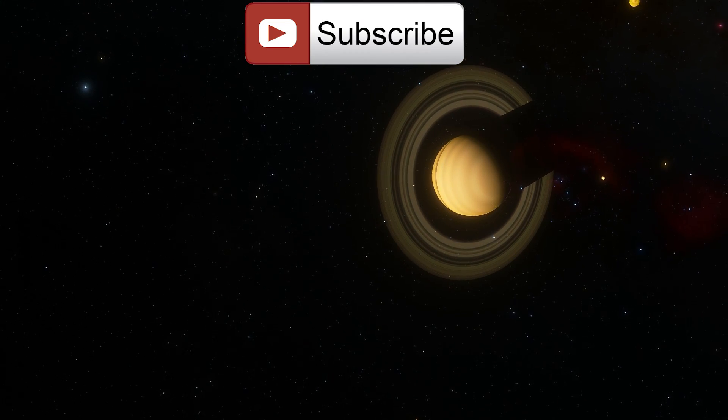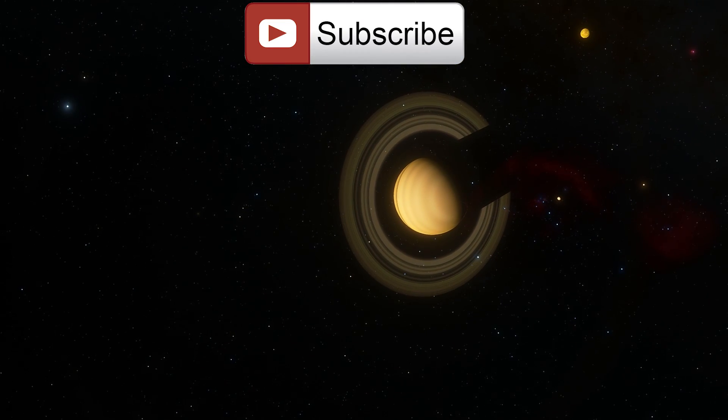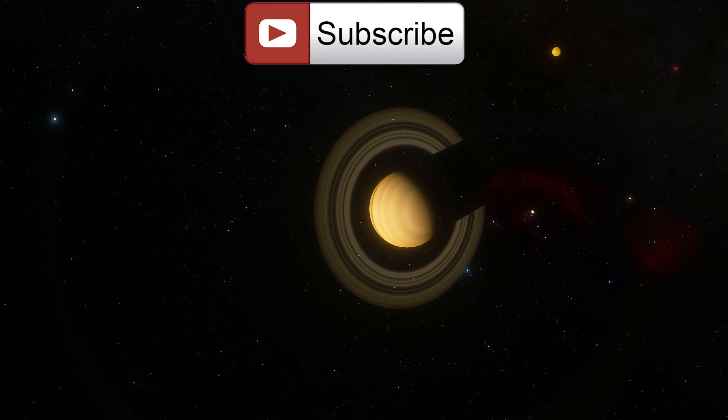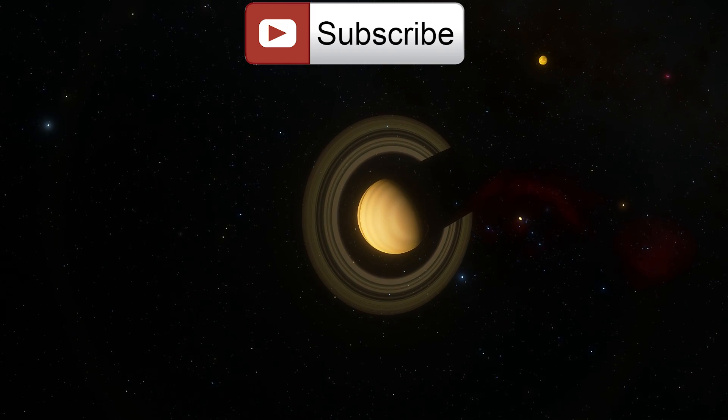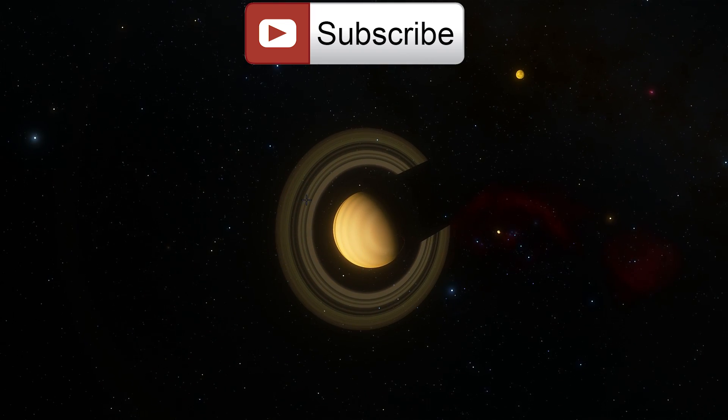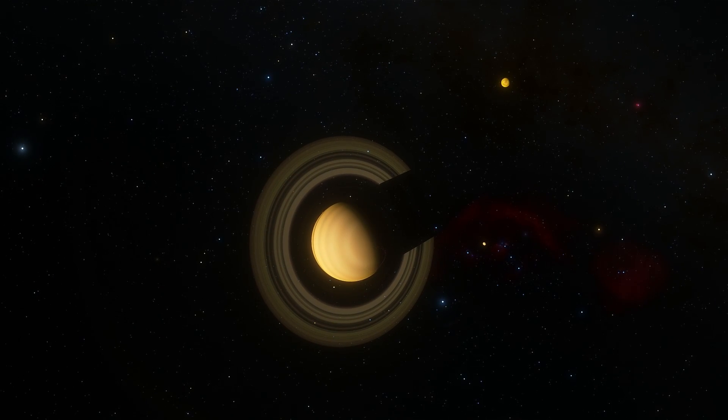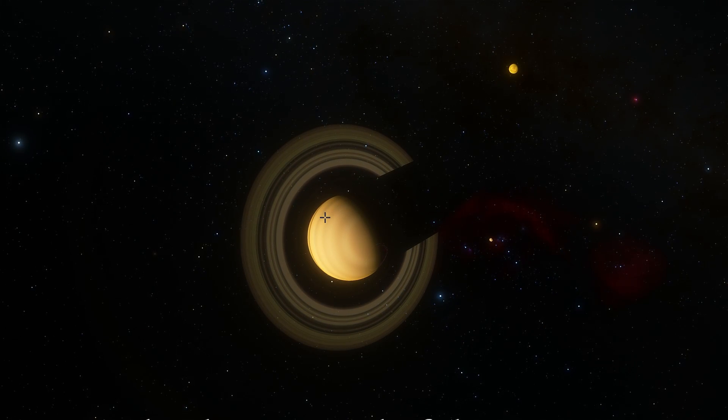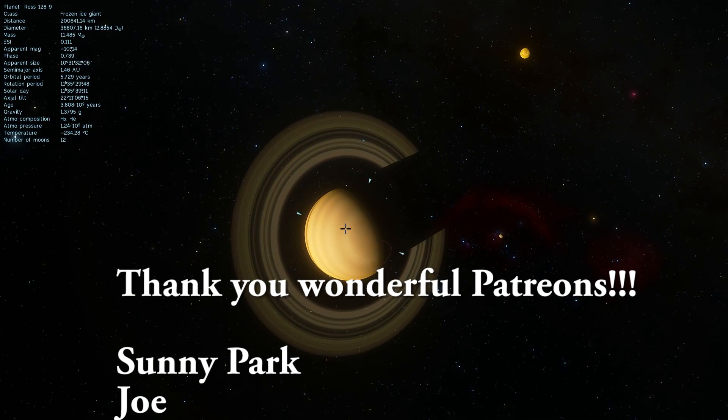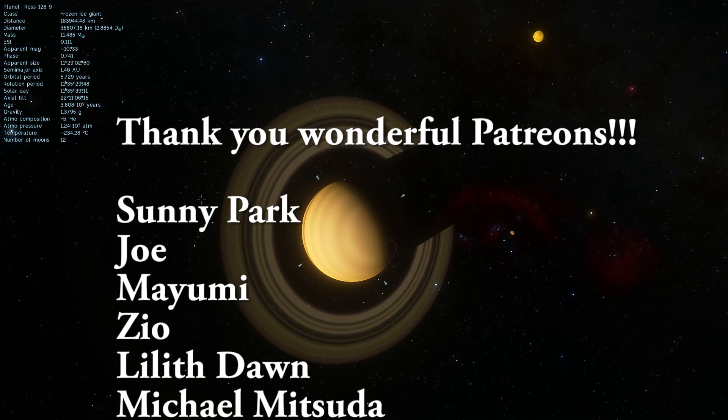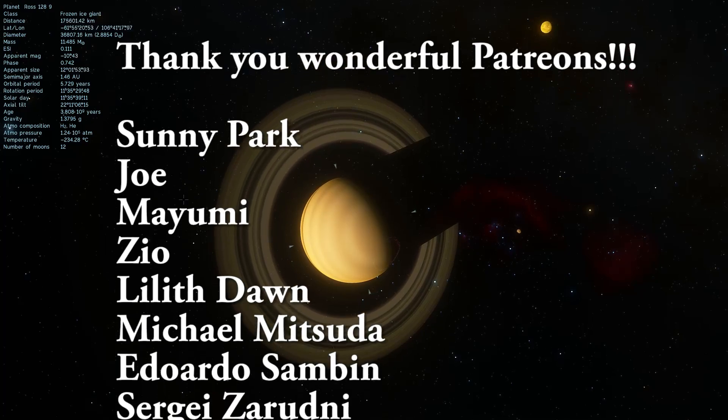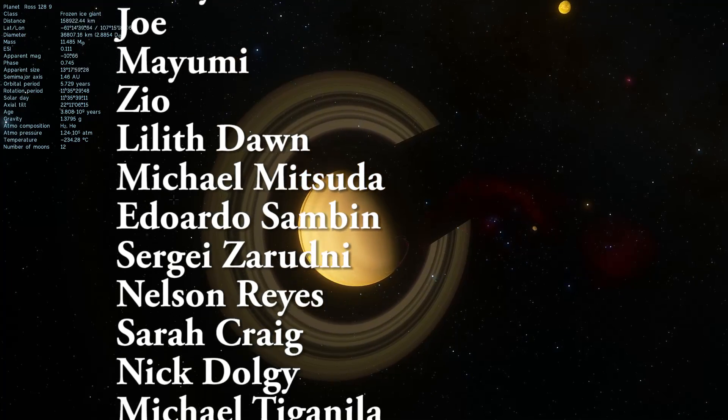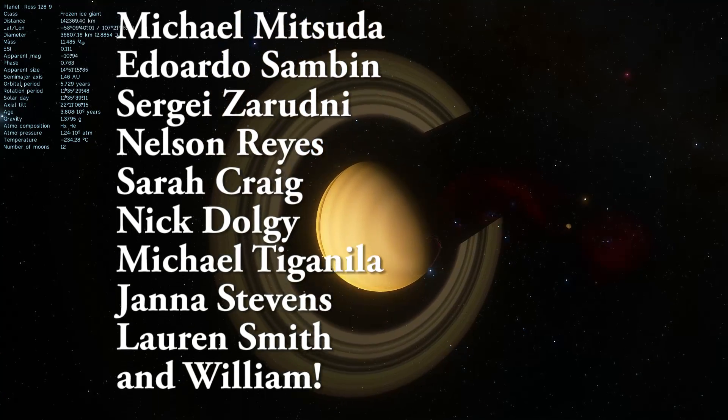Anyway, that's all there is about Ross 128. Maybe we'll find some planets around it in the near future. But for now, it's a lonely red dwarf that doesn't seem to have anything, and the planets you see are actually procedurally generated. I'll see you guys tomorrow. Come back tomorrow to learn something else. Space out. And as always, bye bye.